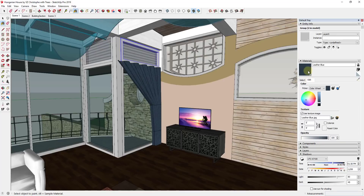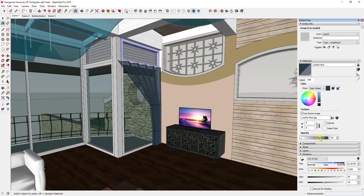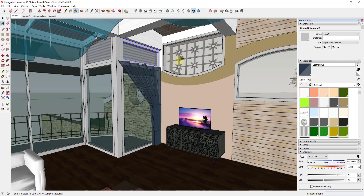If you go into your Edit tab and look at the bottom of the page, there's an option for opacity. If you select a material inside of SketchUp and adjust the opacity, that's going to affect how much light can get through it as well as how well you can see the material applied to that face. As I drag that opacity to the left, it gets more and more see-through; drag it to the right and it gets less and less see-through.